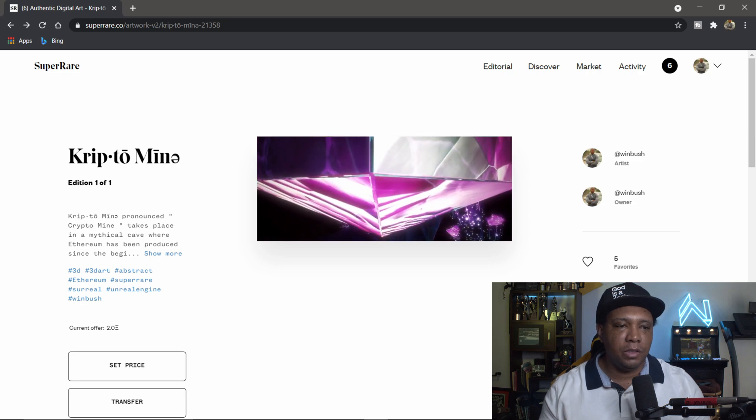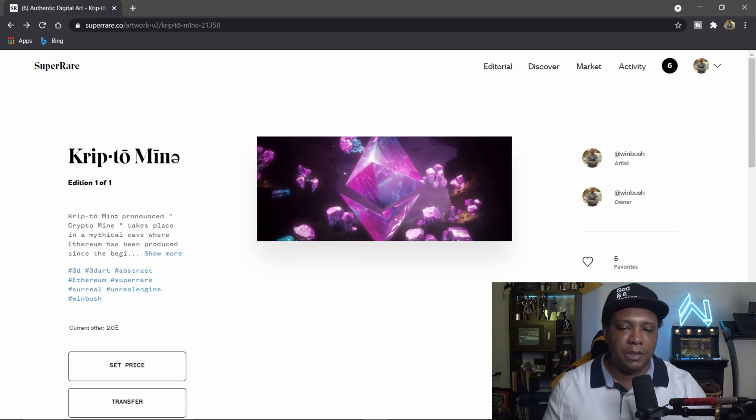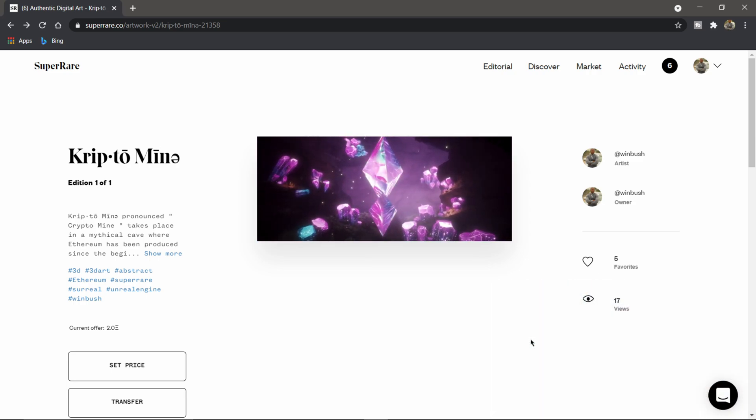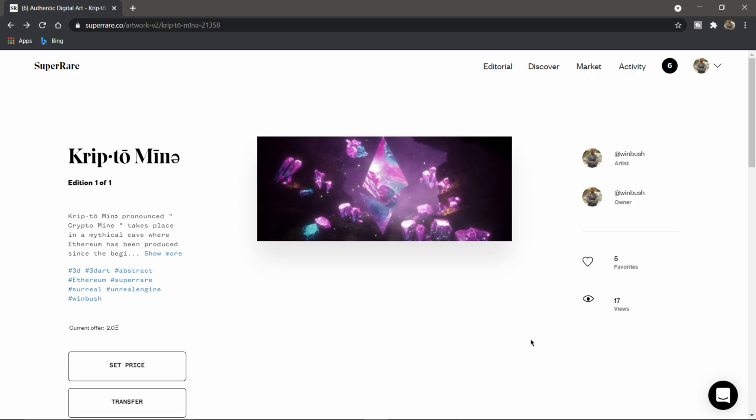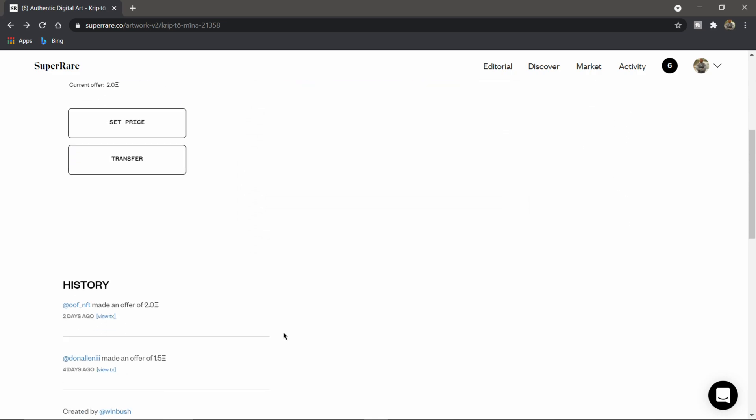As you can see here, I'm currently on SuperRare. This is the latest piece that I have posted here. I think I'm going to accept this current offer. I have two Ethereum here. If I scroll down, you can see the homie Don Allen made an offer, and then this other guy, I guess he's a collector, made an offer a couple of days ago. So I think I'm going to accept it.